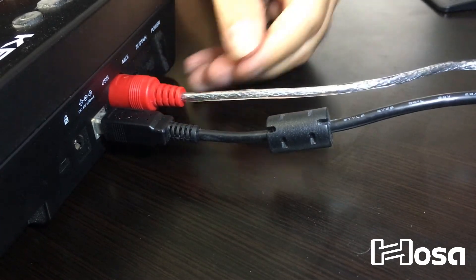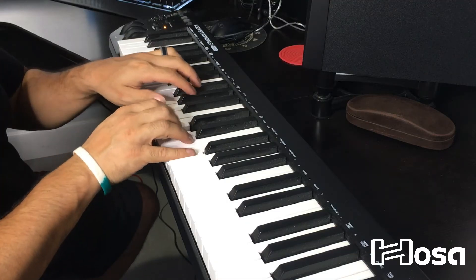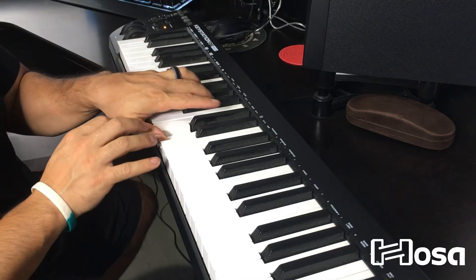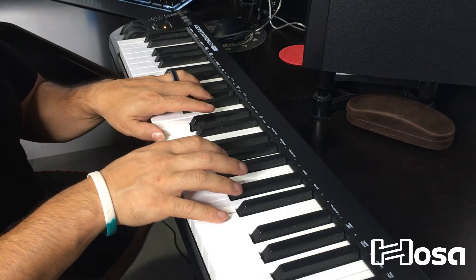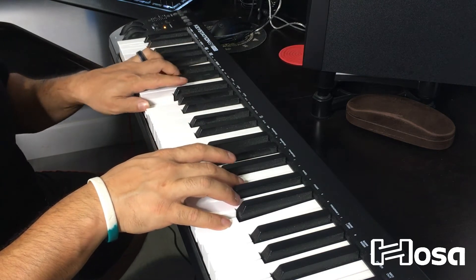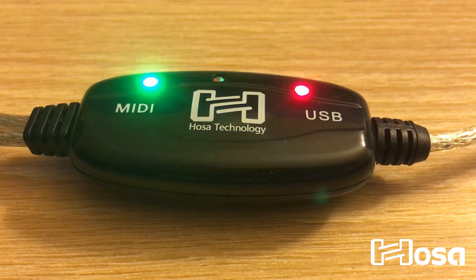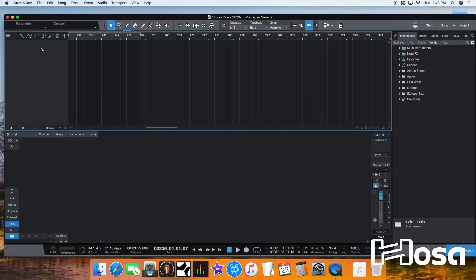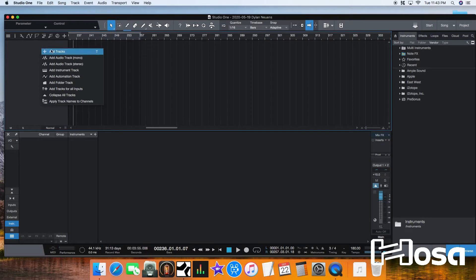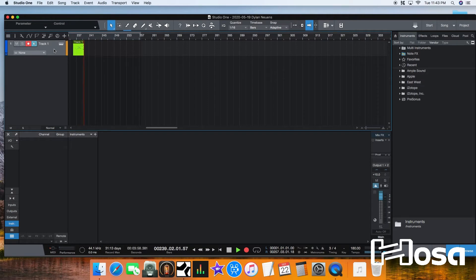The HOSA USM422 TrackLink USB MIDI interface is the most convenient way to practice or record with your MIDI devices without the need for an audio interface. We'll take you through the steps on how to set up your USM422 on Windows 10 and Mac OS X and above.